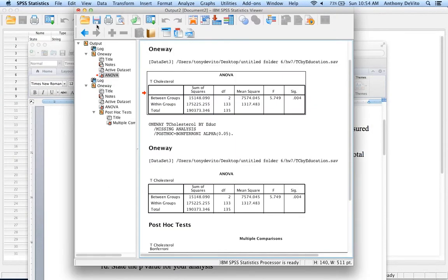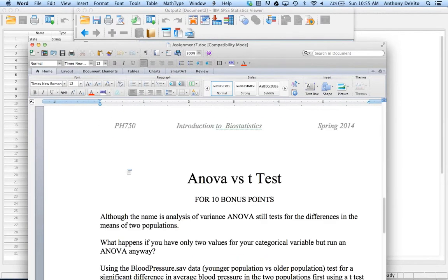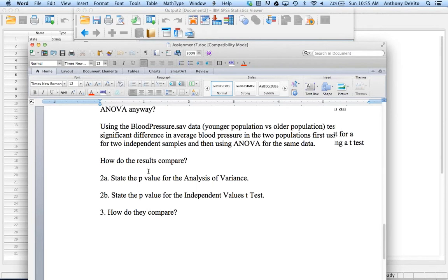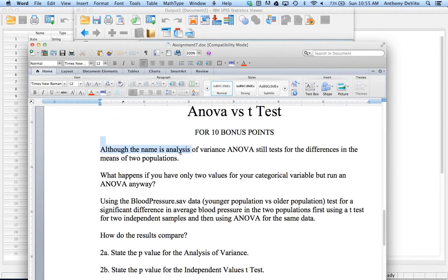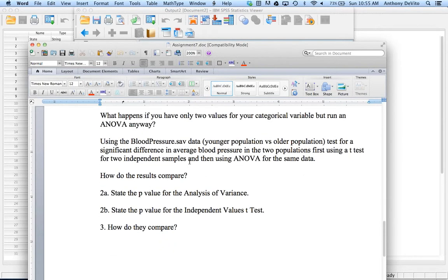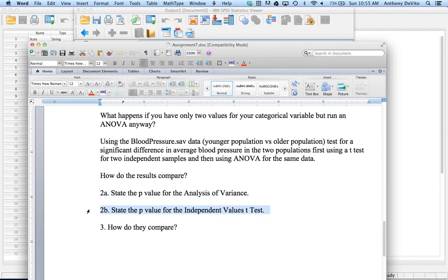Now the second part of it is kind of a special exercise — it's just for extra bonus points. What I'm asking you to do is take the blood pressure data, where it's only two groups. Normally you wouldn't use analysis of variance for two groups — you'd only use ANOVA when you have three or more groups. If you were comparing two group means you would use the t-test, independent or paired depending on what they are. So in this case, I'm asking you to do this both using analysis of variance and t-test and compare your results.